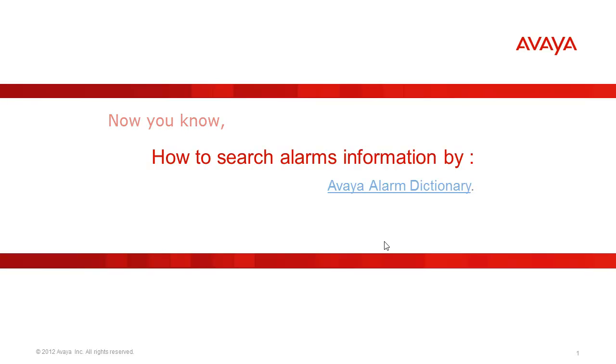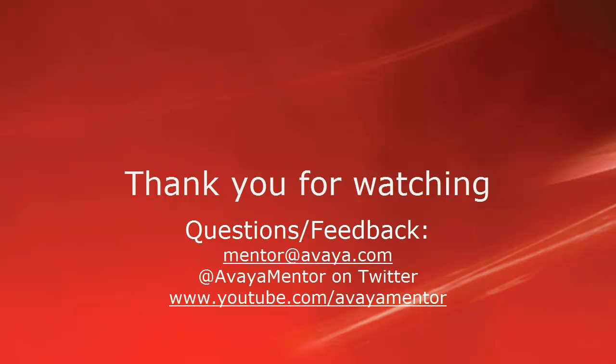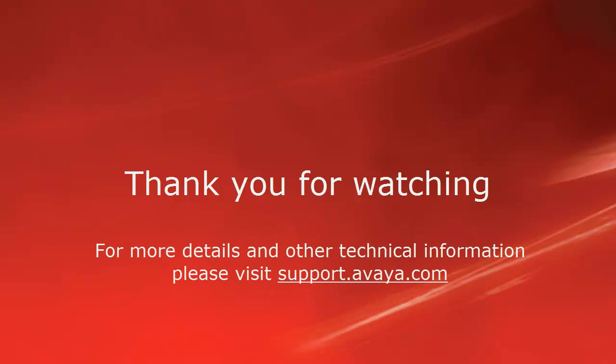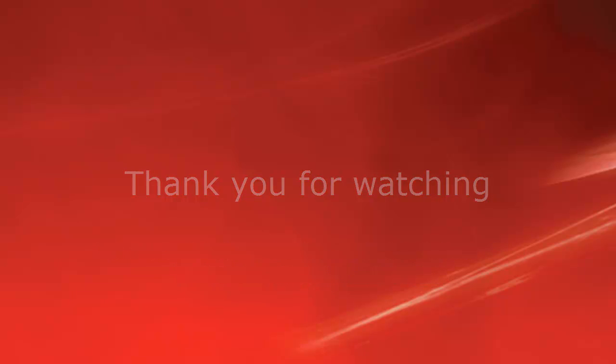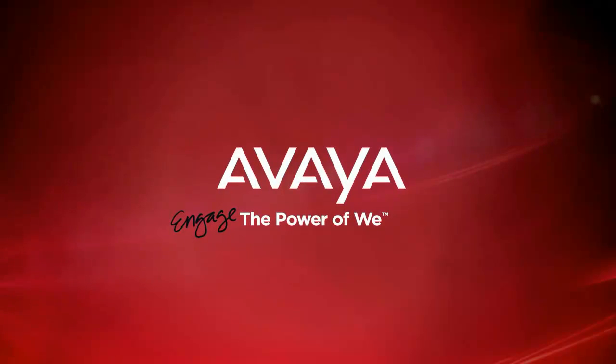Now you know how to search alarm and where you can see more details. Thank you for your time today. Welcome comments, questions and feedback at mentor at avaya.com or on twitter at avaya mentor. For more details or related information, please visit support.avaya.com. Thank you for choosing Avaya.